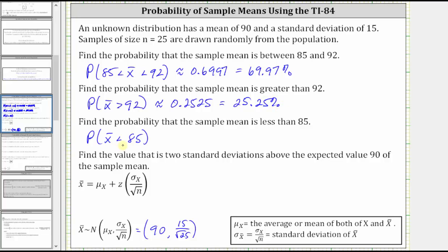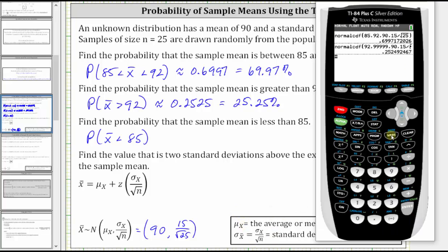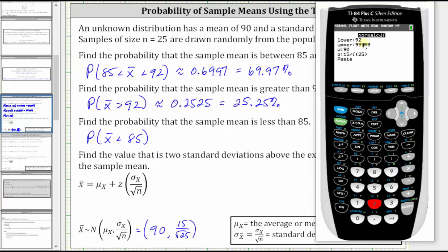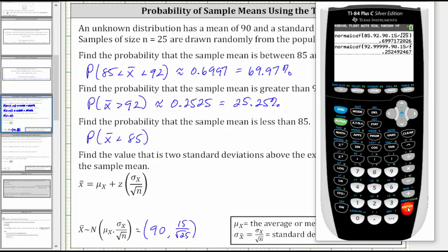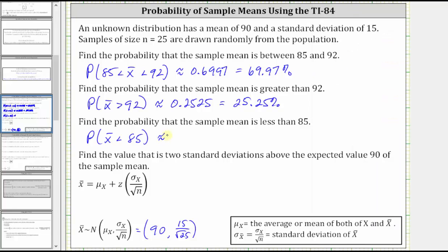And then we have the probability that x bar is less than 85. So going back, second VARs, option two. Because x bar is less than 85, we need to exaggerate the lower bound — I'm going to use negative 99999. The upper bound is 85. Mu and sigma remain the same. To four decimal places, we have approximately 0.0478, which is equal to 4.78%.